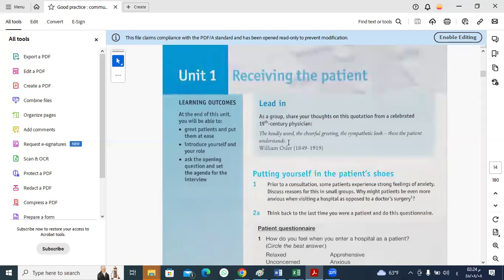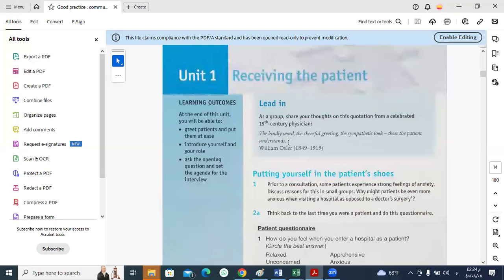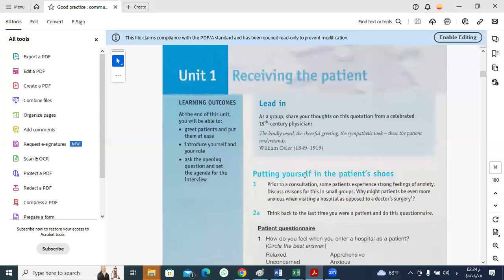There are other things that doctors should consider when they receive their patients. One of them is the way they sit with the patient in the office. Another thing is distance. A third is the types of questions doctors raise. This subtitle reads putting yourself in the patient's shoes. In order for doctors to understand their patients adequately, they have to put themselves in the patient's shoes.